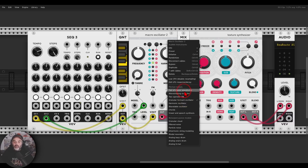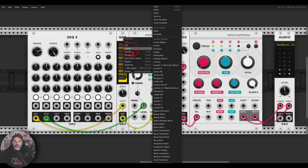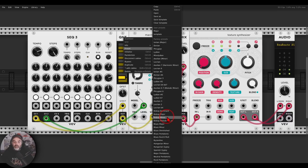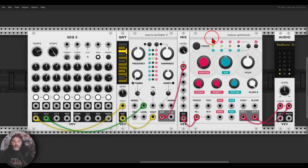The same applies to the quantizer, which now comes with many different presets of different scales. If you want to experiment with different scales, hold Ctrl or Command on Mac and select different scales — the menu stays open so you can browse through them and experiment without having to reopen the menu each time.